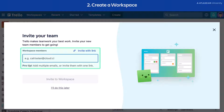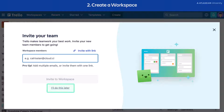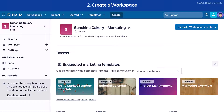Invite some team members to your new workspace — you can also do this later. Presto, your new workspace is created.